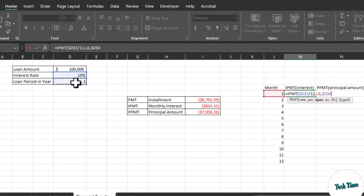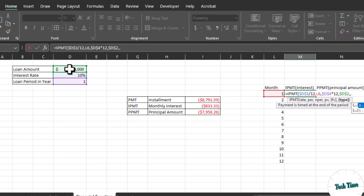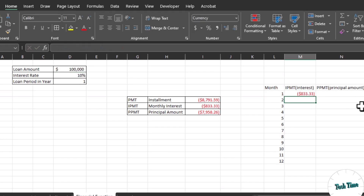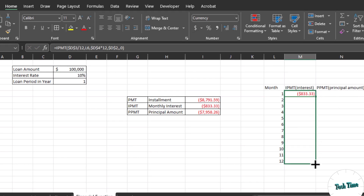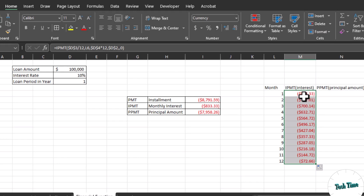Comma NPER — number of periods — make it fixed with F4 and multiply by 12 for 12 months, otherwise the formula would use a yearly value. Comma, PV is the present value or principal amount — make it fixed with F4 as well. Comma, FV is future value which we are not currently interested in. Then another comma — you can see it shows 0 for end of period, 1 for beginning of period, indicating whether interest is charged at the start or end of the month. By default 0 is used, so enter 0, close the bracket, press Enter. Copy the formula down to all cells and there you have the monthly interest for each month.